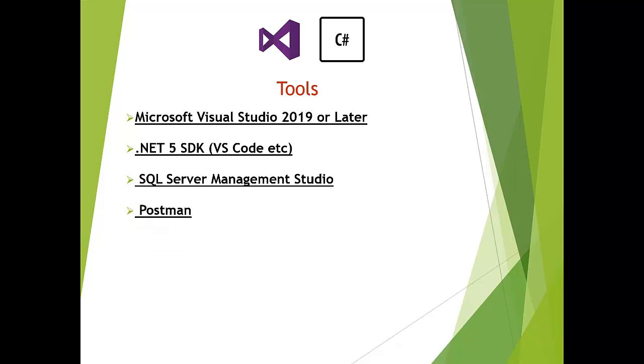The final thing you need is Postman. Why Postman? If you have seen my previous video, I told you we are going to be creating a web API later in the course. First, we will create a complete e-commerce web application using ASP.NET Core MVC. Once we are done with the admin panel, theme, shopping, payment gateways and everything, then we will create a web API.